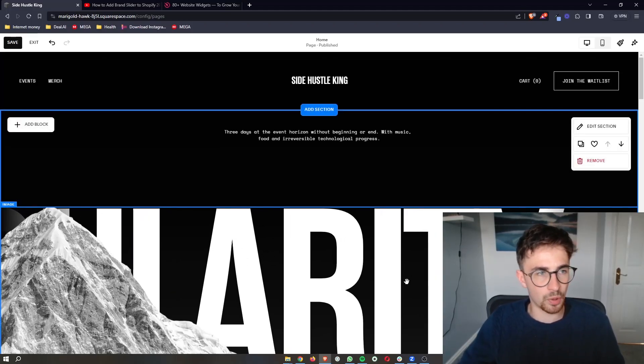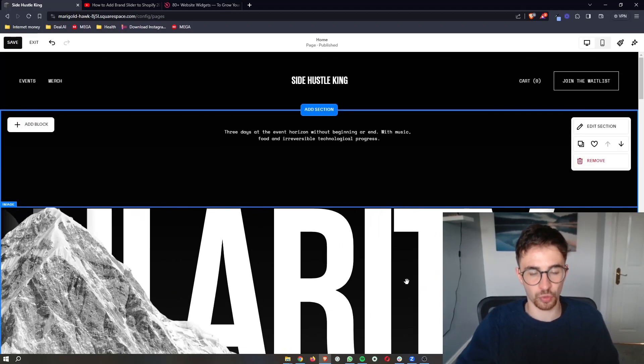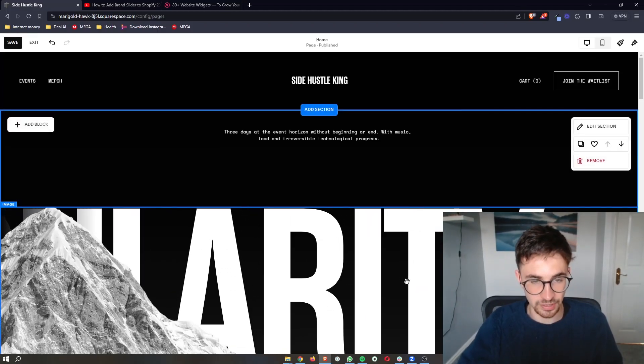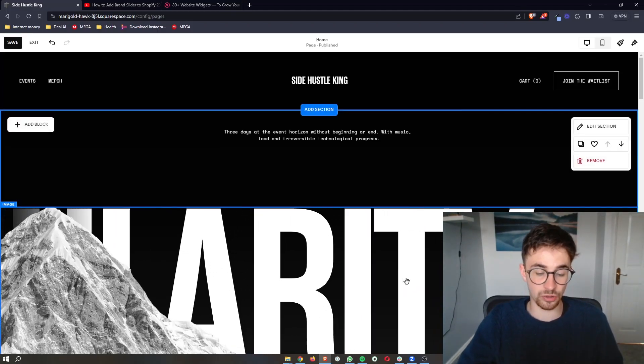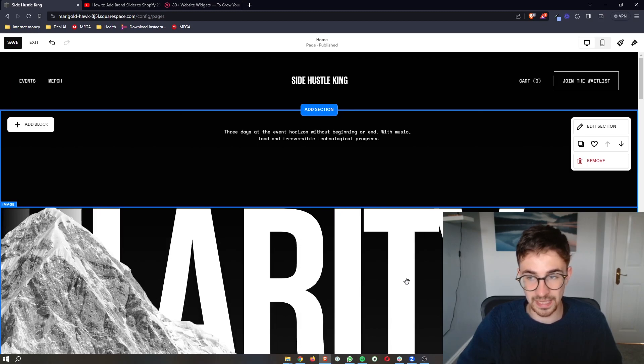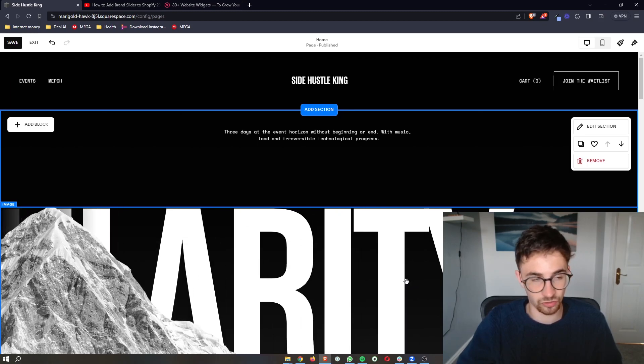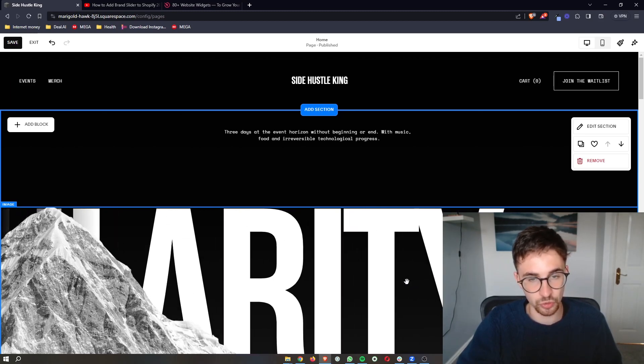How to add a pop-up to your Squarespace website. This video is going to be a complete step-by-step tutorial.